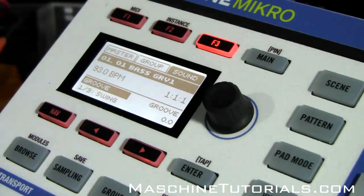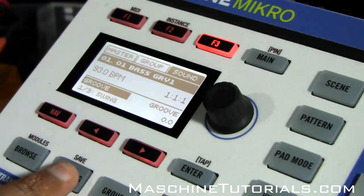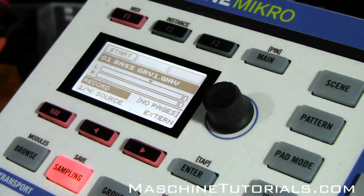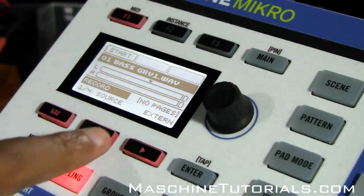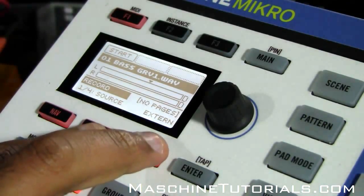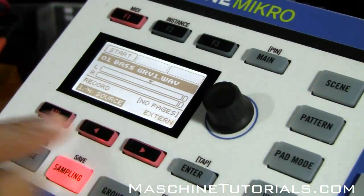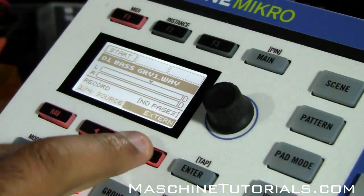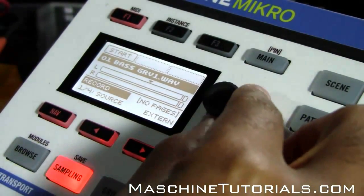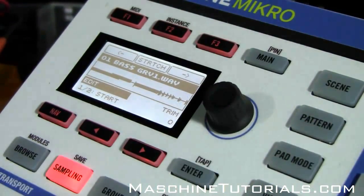So basically, let's say you have a sample that you want to stretch. First thing you want to do is go to sampling. You press sampling — a lot of times when you first go to sampling you're going to be on the record tab. Since you've got one screen on the micro there's some different navigation, but if you're on the different sources and all that stuff, just go up to where it says record and turn it over to edit.